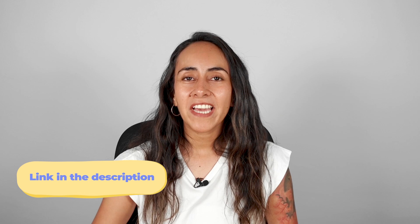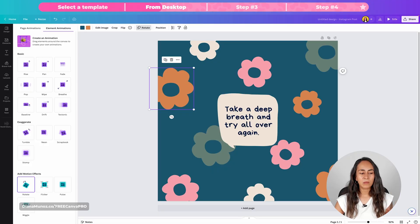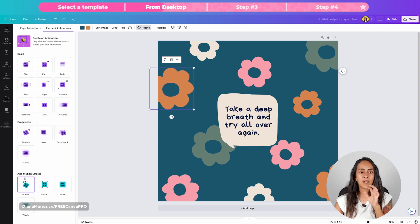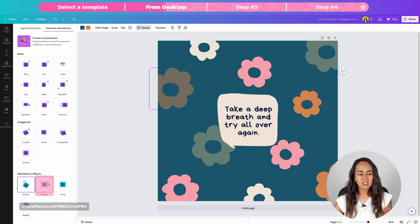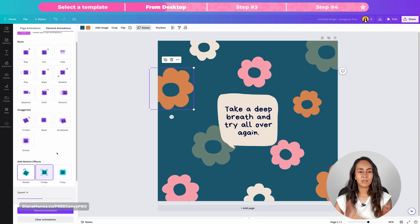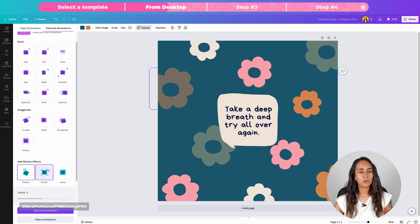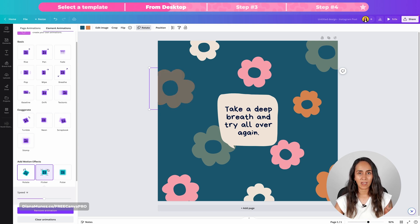Something I really like about this is that you can apply more than one motion effect or animation to your element. At the moment I only have clicked on the rotate motion effect, but if I wanted my element to rotate but also flicker, I can select flicker too. Now my flower is rotating but also having the flicker effect at the same time.